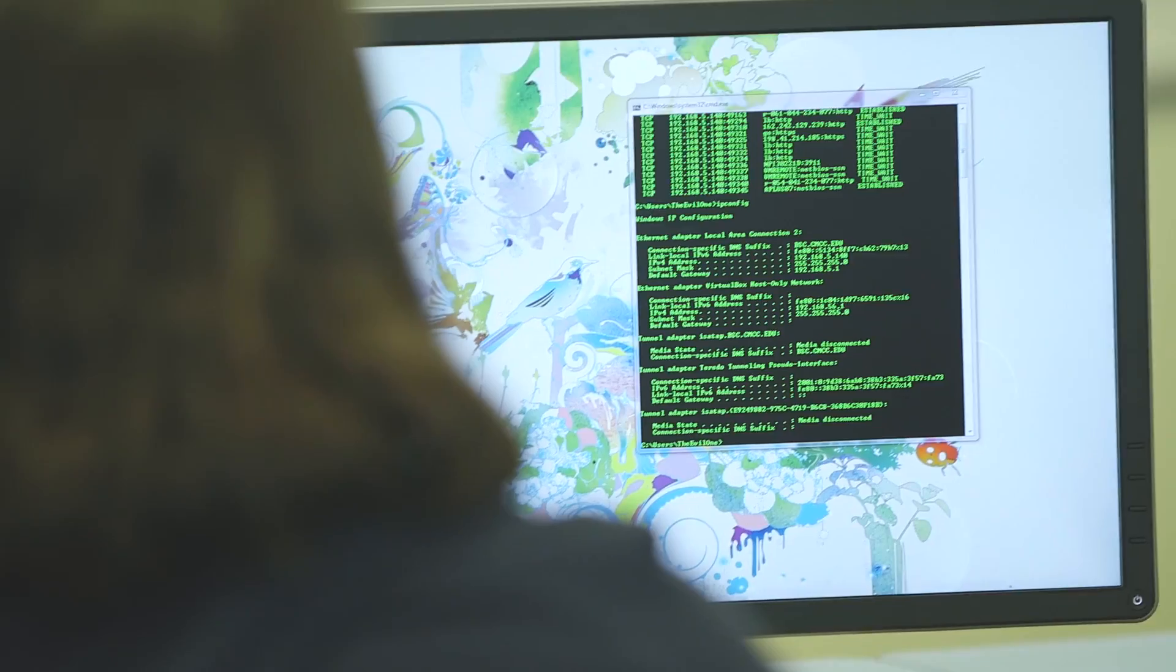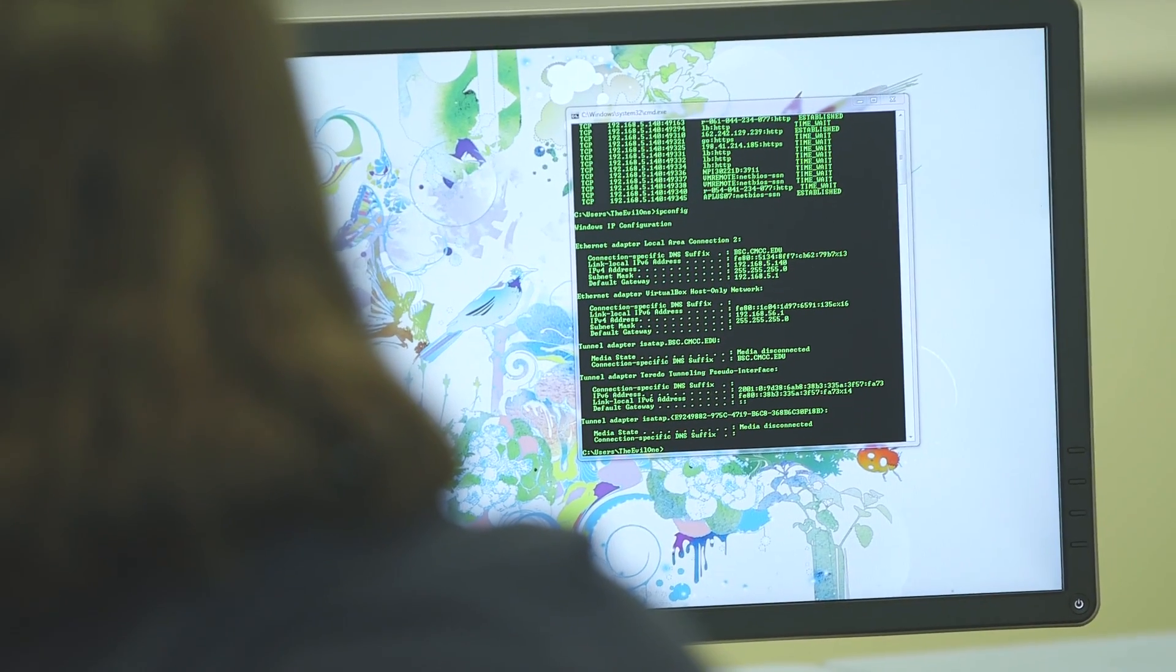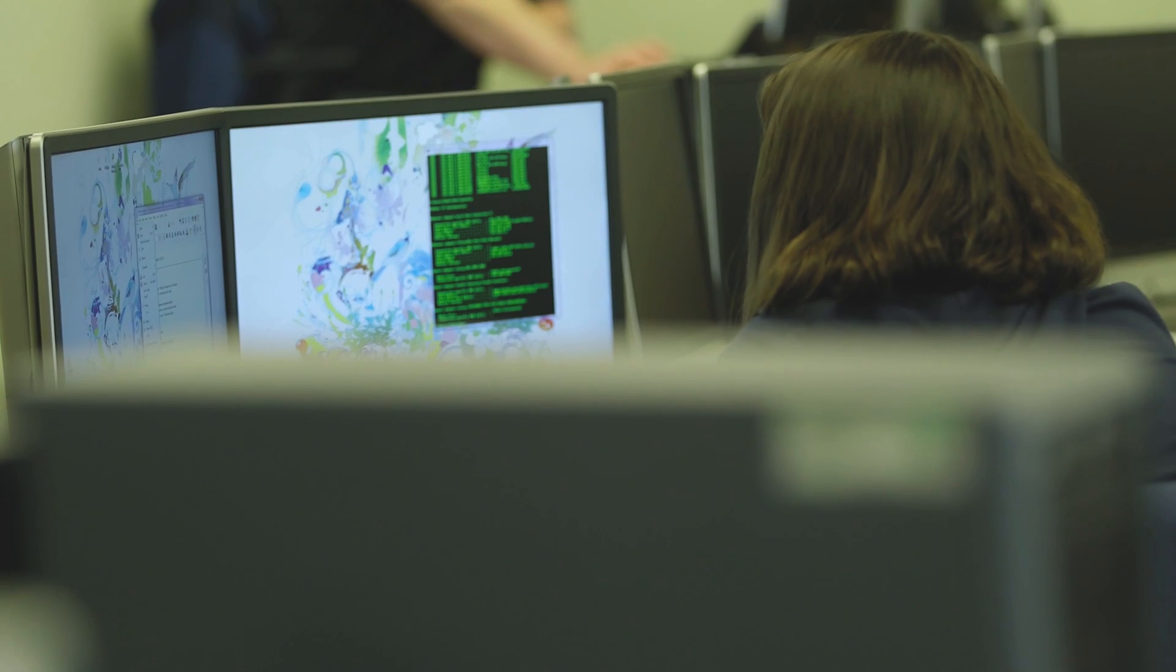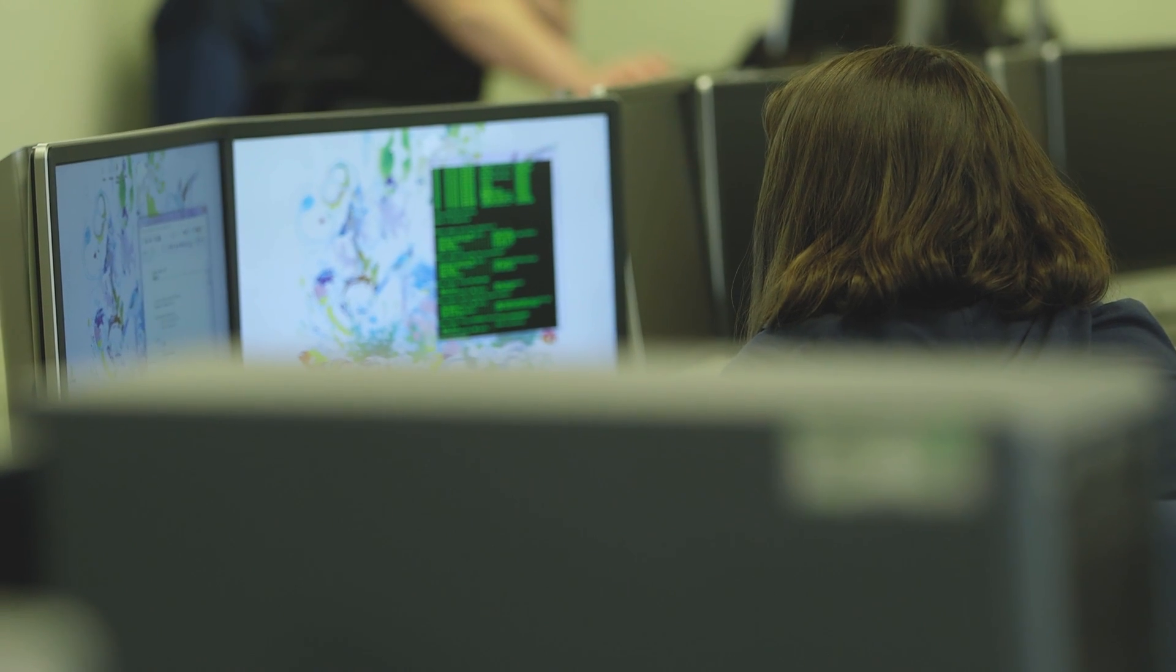There absolutely will be more jobs in information technology. The field is growing exponentially with many positions opening every day.